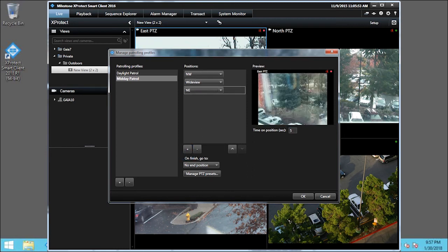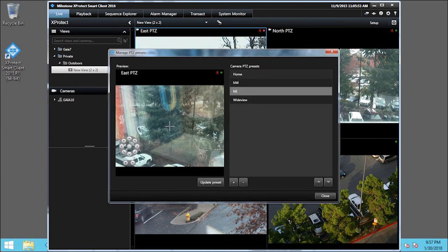Click the up arrow to change the order of the positions. If the camera is not in the correct position, click Manage PTZ Presets. Use the PTZ buttons to navigate to the desired position and click Update Preset to save the preset.